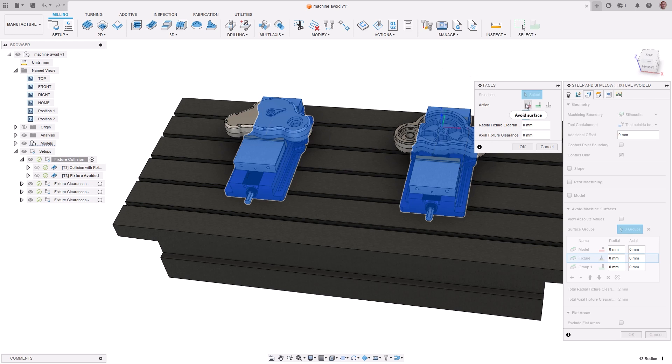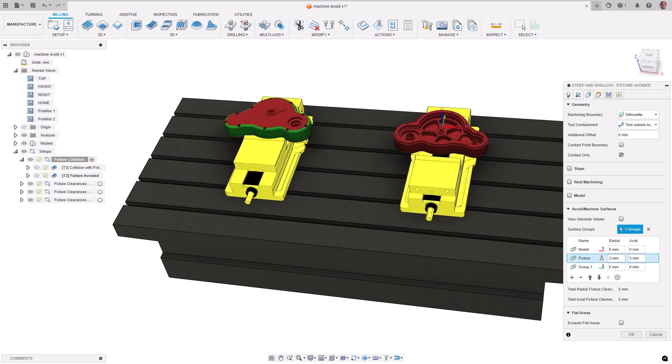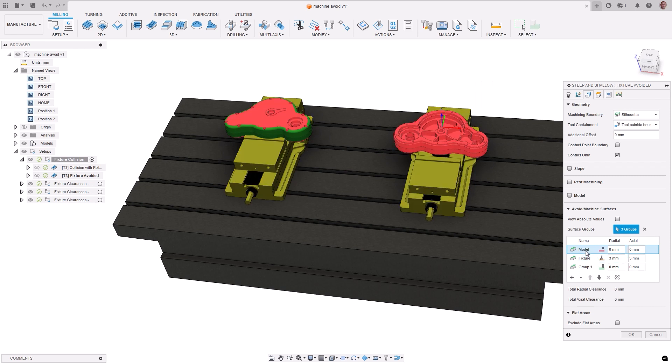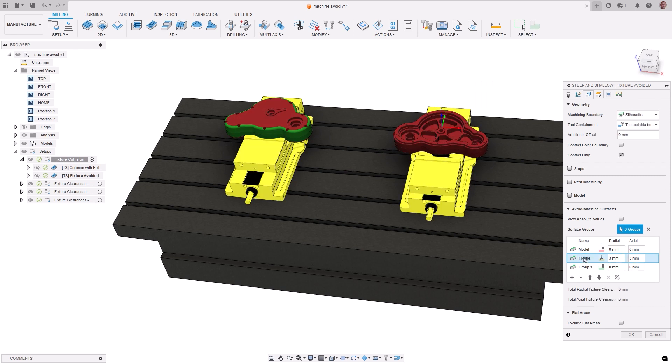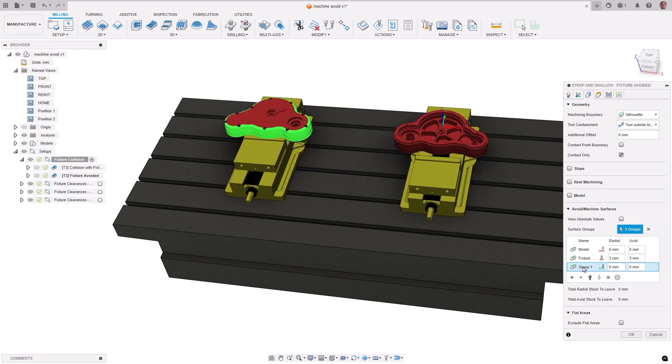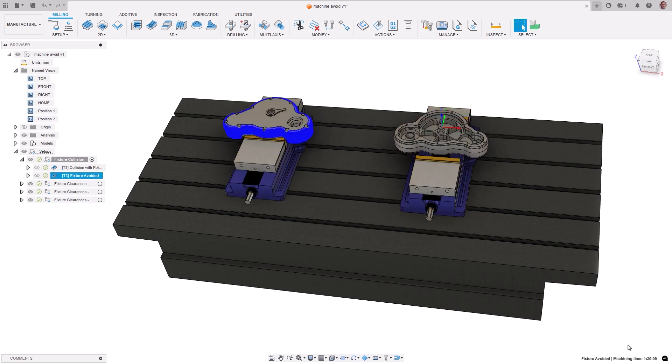Radial and axial clearances can now independently be set for each group as well, giving you even further control. This also aids in the issue of some toolpaths ignoring fixtures defined in the setup. Now, fixtures will be automatically added, marked in yellow, and avoided.